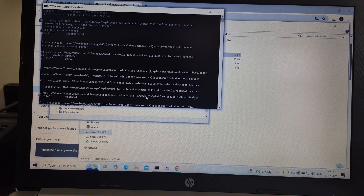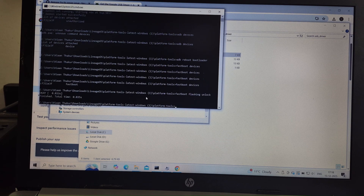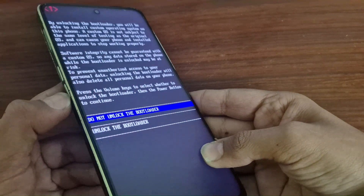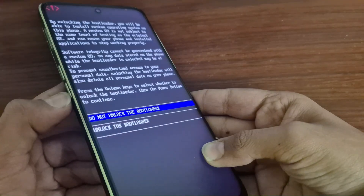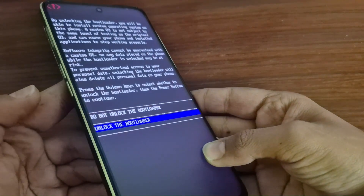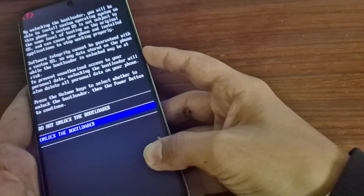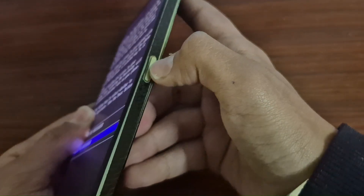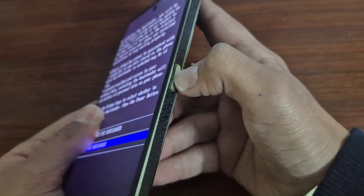Then type Fastboot Flashing Unlock. Press the volume down button once until the blue highlight moves to unlock the bootloader. Then press the power button — the phone will reboot.